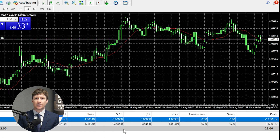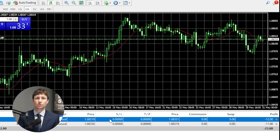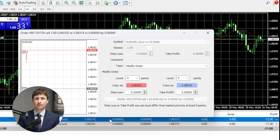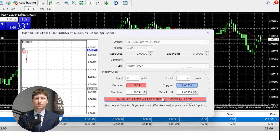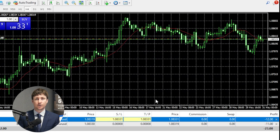To close the position via automation, you can set up a take profit and/or a stop loss. Once the price of the asset you're trading hits these thresholds, your order will be automatically closed. To set a take profit and stop loss on a position that is already open, right-click on the trade and select modify or delete, or simply double-click on the trade. From here you can input your take profit and stop loss levels, then click modify.